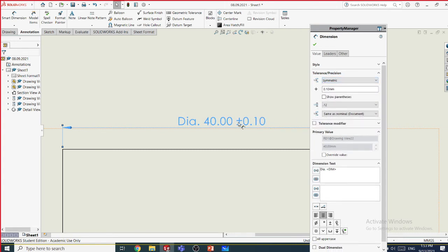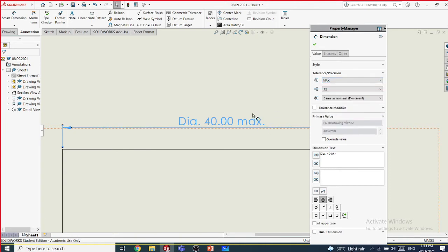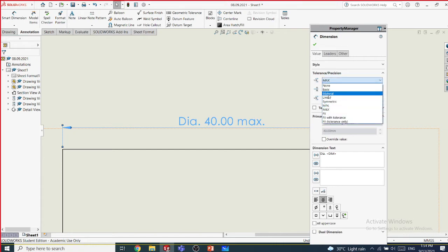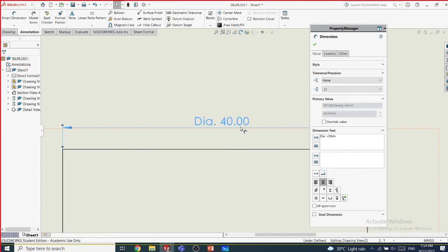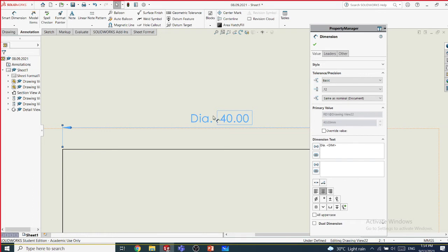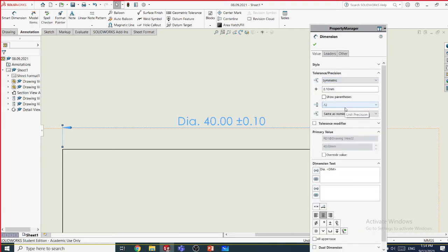In your assignments and tutorials you may have seen dimensions without tolerance. But when manufacturing, you should give a tolerance. We are only practicing the software, so we didn't put tolerances in tutorials. However, if you are actually manufacturing a model, you must give a tolerance. Without a tolerance, the manufacturer has no guidance — he could make it 41 instead of 40 and that would be within his discretion.